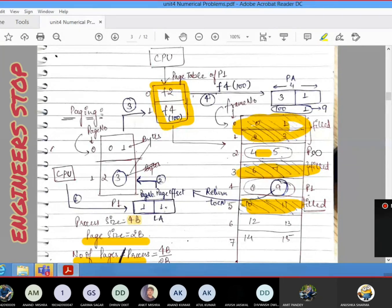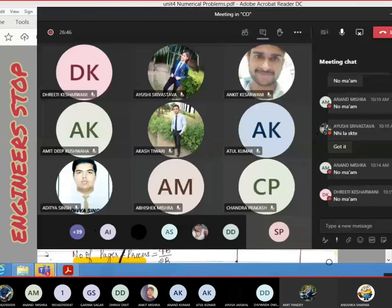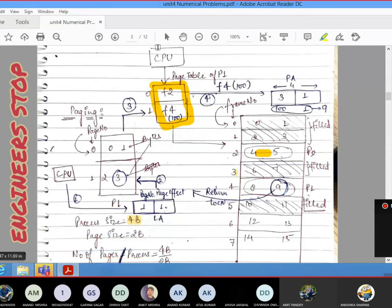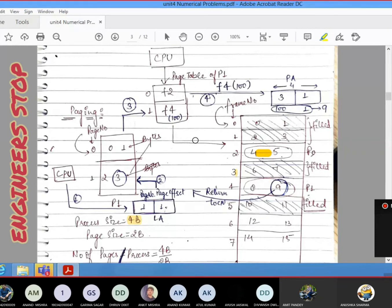The page table for P1 stores: page number 0 is at frame number 2, page number 1 is at frame number 4. This initial work is complete — data has been transferred and recorded. Now the remaining part is: when the CPU generates a logical address, how will it be converted into a physical address? Logical address is for secondary storage and physical address is for main memory.